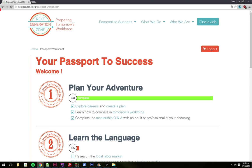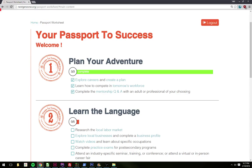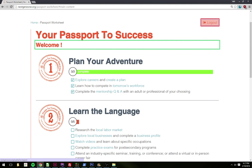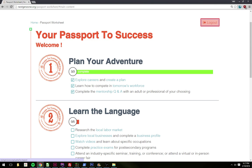Passport Worksheet, Next Generation Zone. Home, Passport Worksheet. Heading Level 1: Passport to Success. List with 3 items: Explore Careers and Create a Plan. Checkbox.